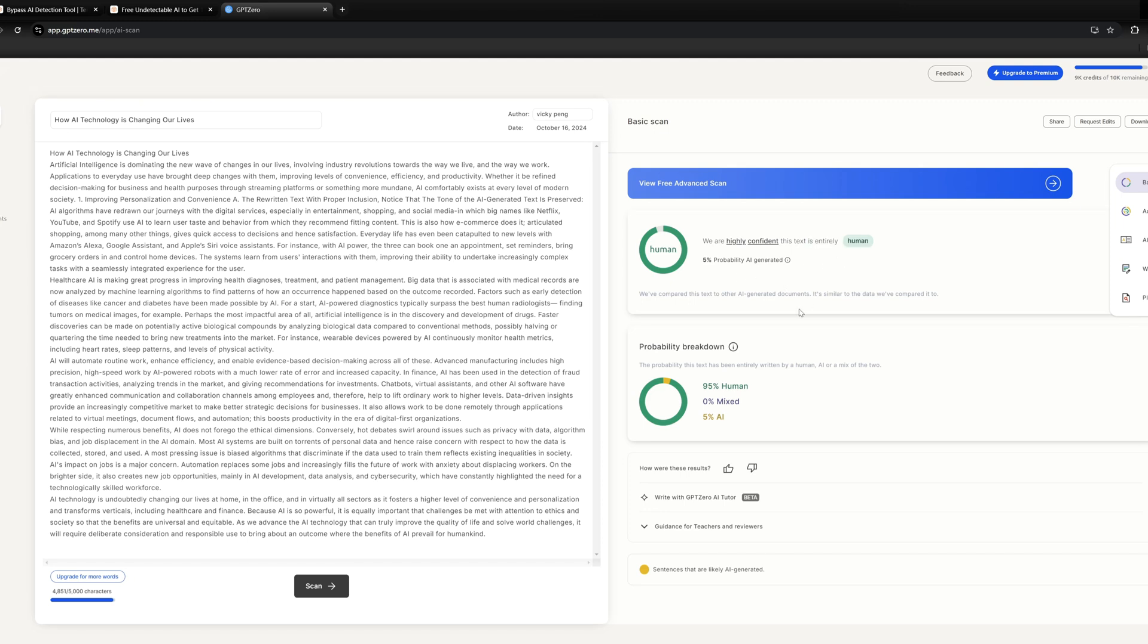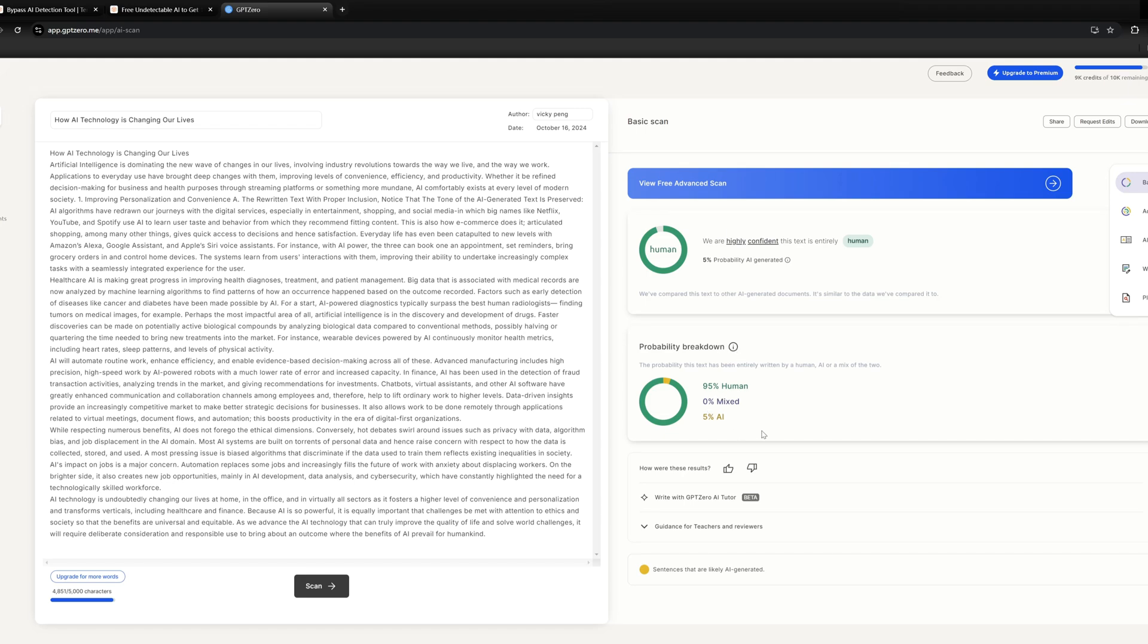The whole process is very simple, just copy and paste to get human-like and undetectable text with Tenorshare AI Bypass. This really saved a lot of my essays. Go ahead and try it.